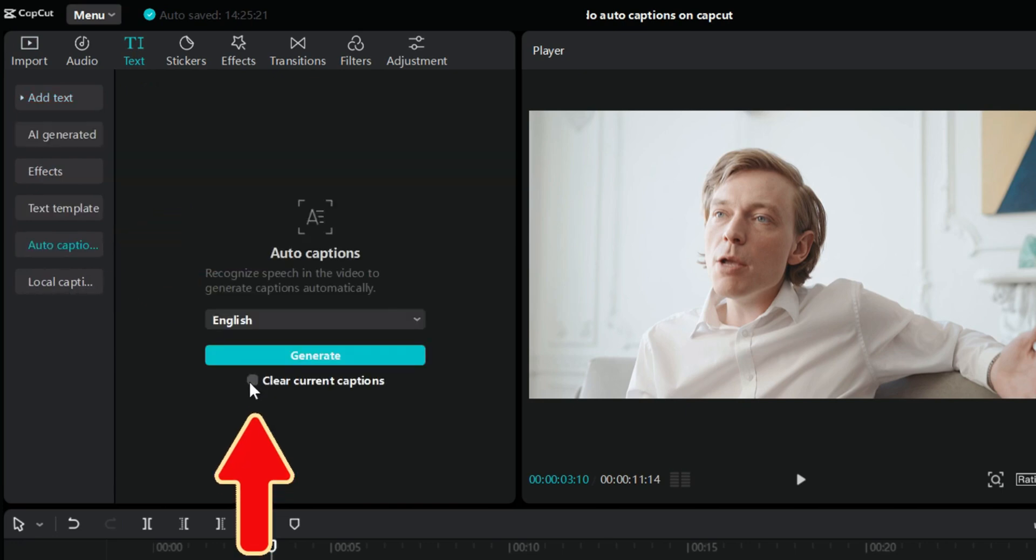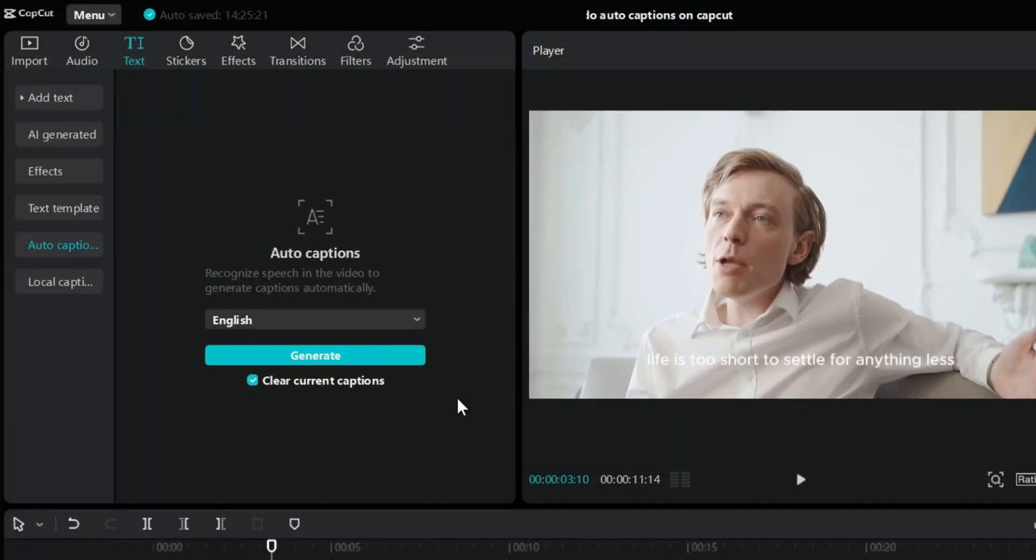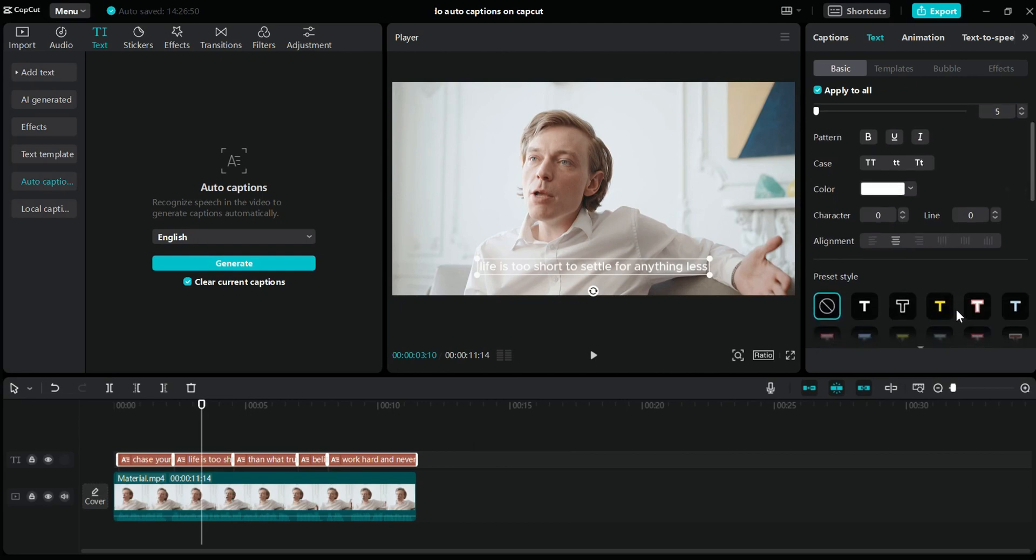It is best to click Clear Current Captions before automatically generating subtitles each time. This is because you can remove previously added subtitles to avoid interference from previous captions. This will automatically generate subtitles, then adjust the style and size of the subtitles.